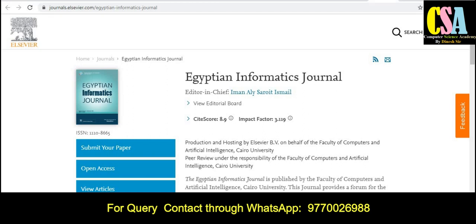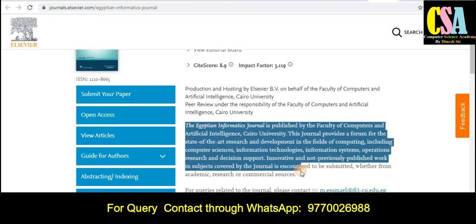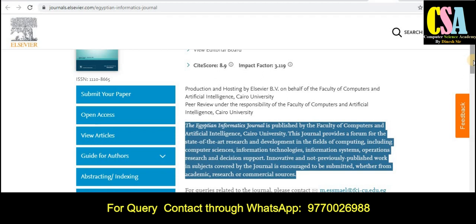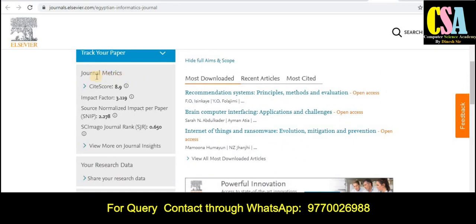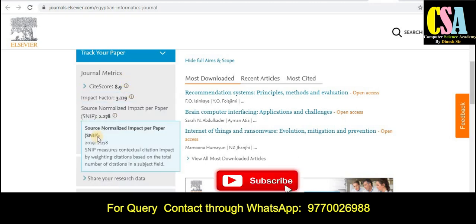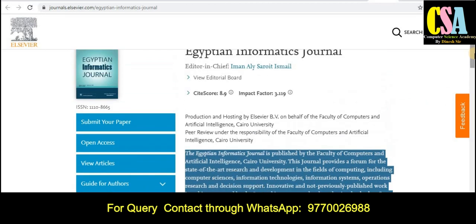The next journal is the Egyptian Informatics Journal, with an impact factor of 3.119 and a site score of 8.9. Scroll down to find the journal description, all topics and titles, the site score, impact factor, ranking, and most downloaded articles. To check whether this journal is Scopus-indexed, see the abstract indexing tab. This is how we can verify a journal's indexing.